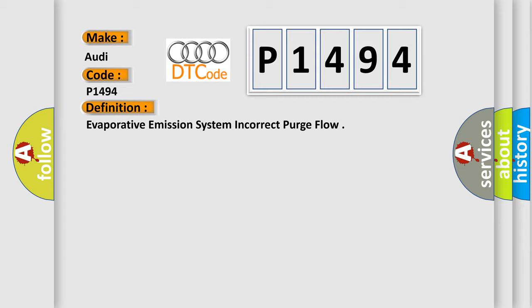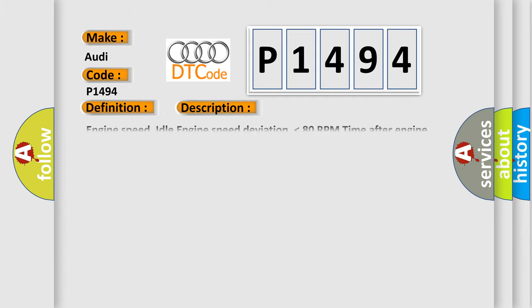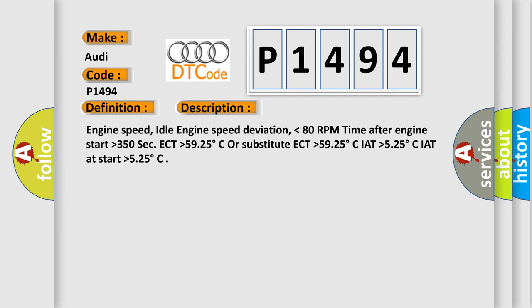And now this is a short description of this DTC code. Engine speed idle engine speed deviation lower than 80 RPM, time after engine start higher than 350 sec, ECT higher than 59.25 degrees Celsius or substitute ECT higher than 59.25 degrees Celsius, IAT higher than 5.25 degrees Celsius, IAT at start higher than 5.25 degrees.